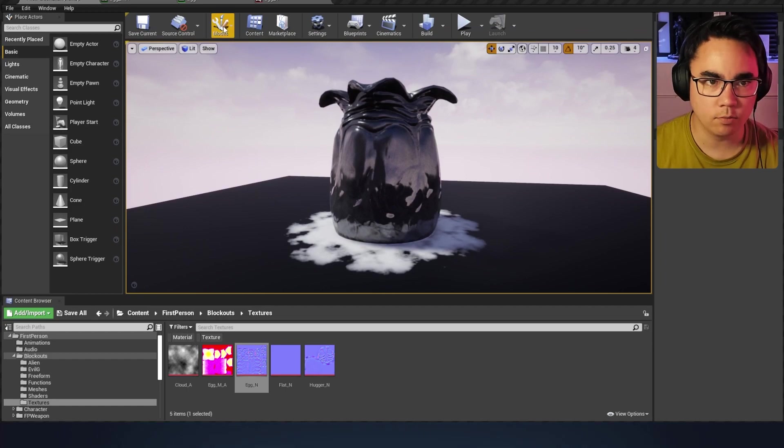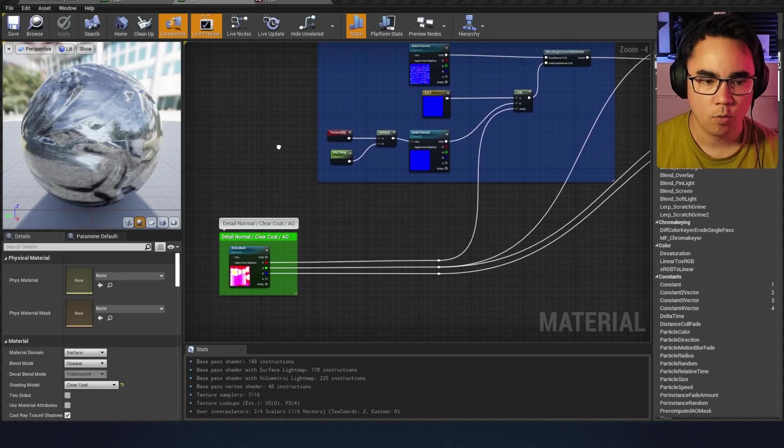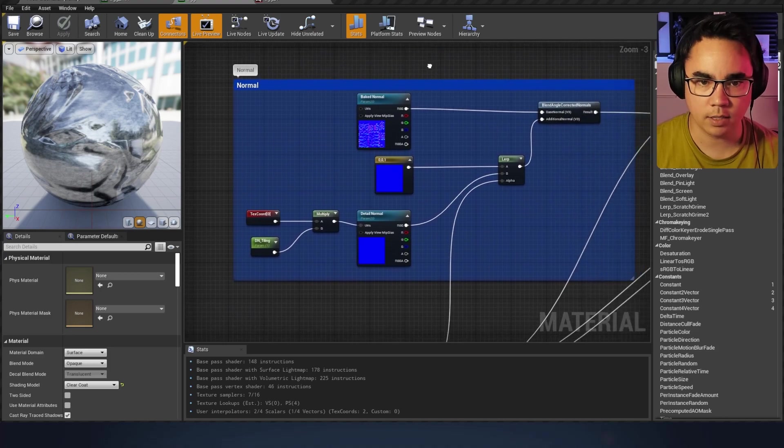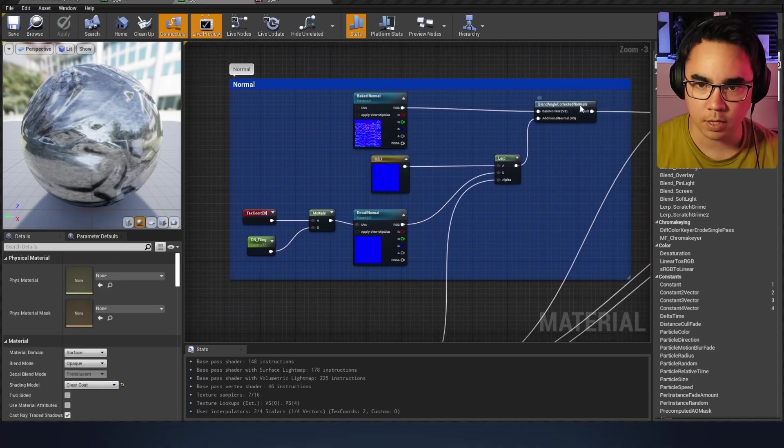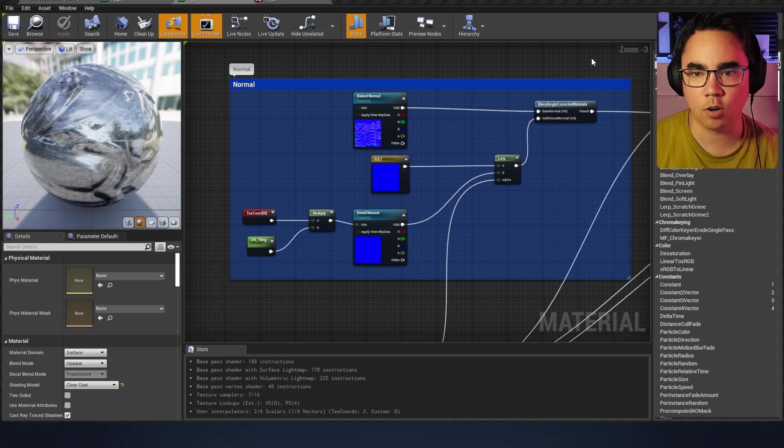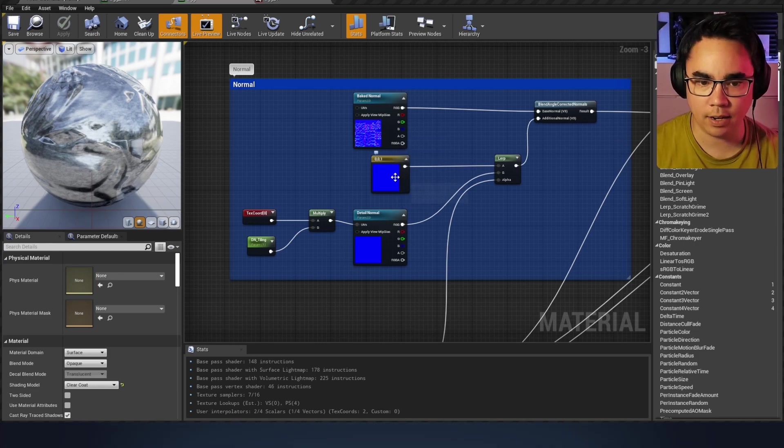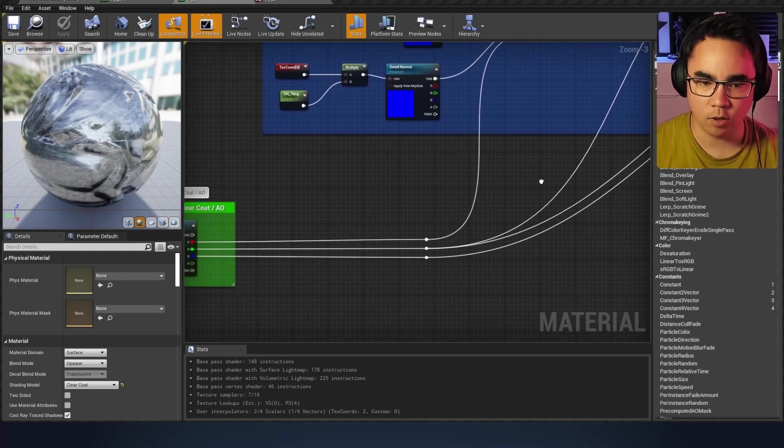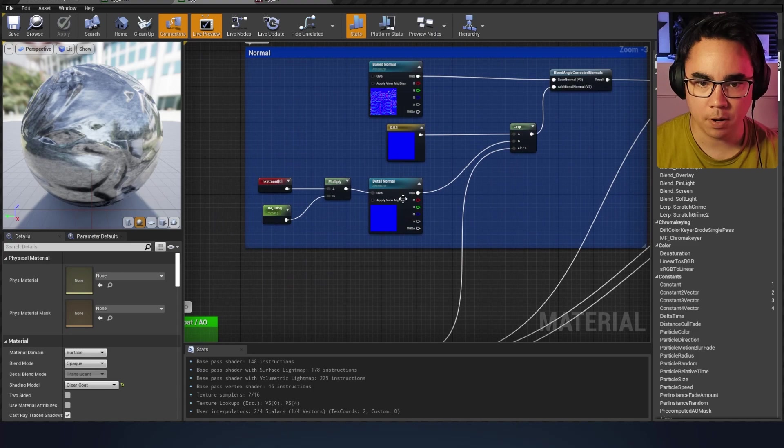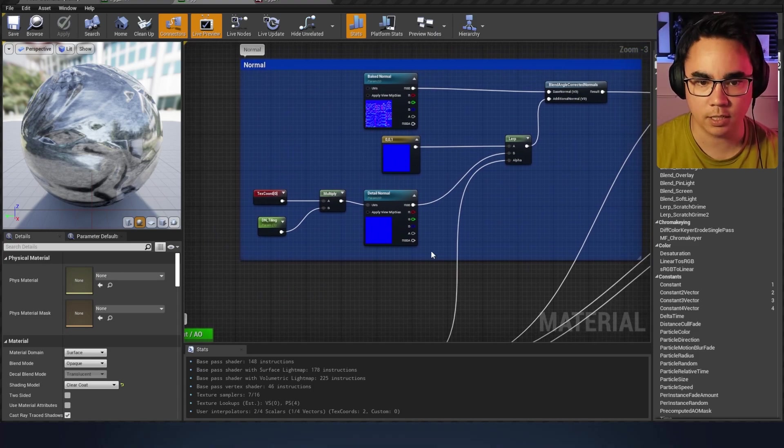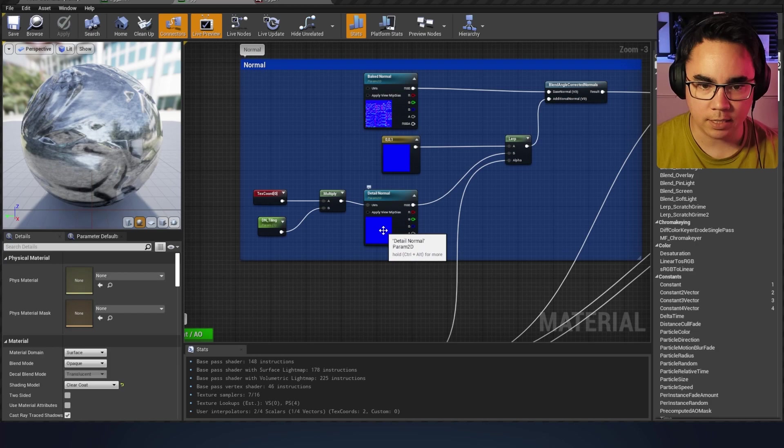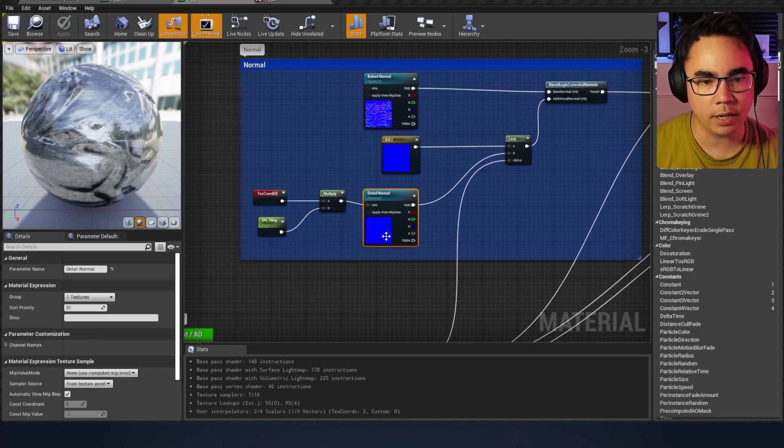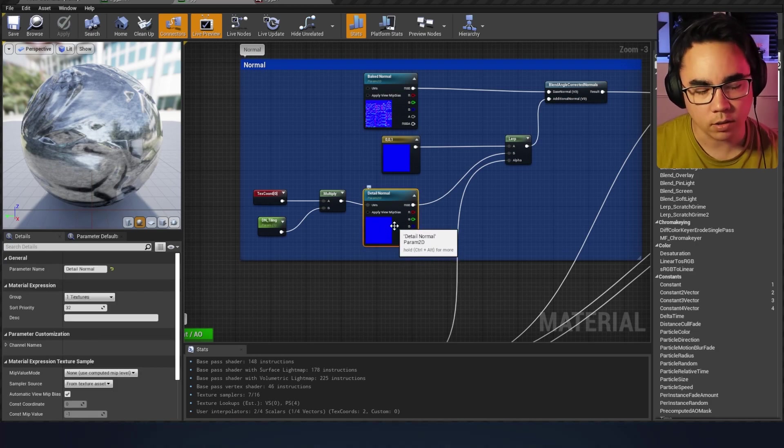That's when detail normals come in. If we look at the egg material, what I've got going on right now is a normal map, and then I'm using a blend angle corrected normals. The blended normal is where the detail normal is coming from, but I'm doing a few extra things here which we'll touch on in a second.